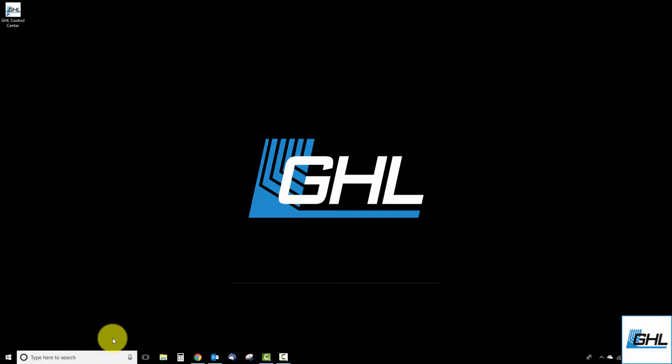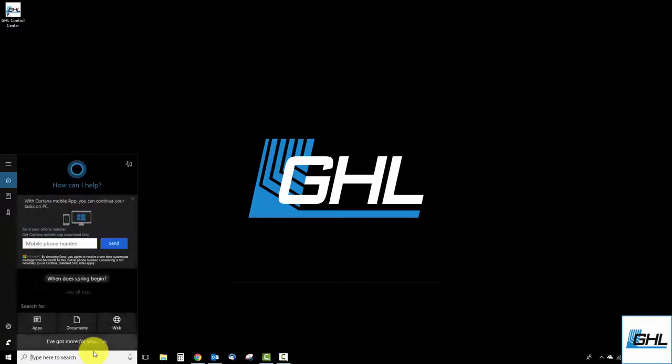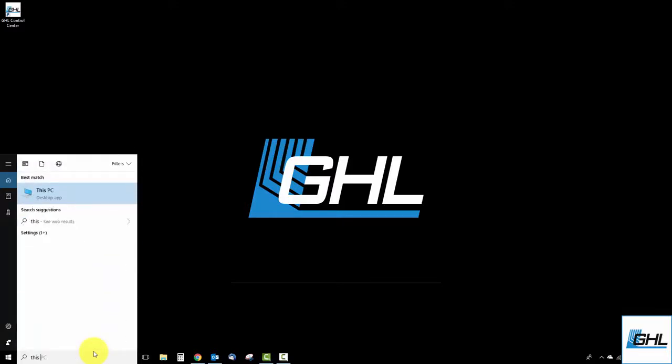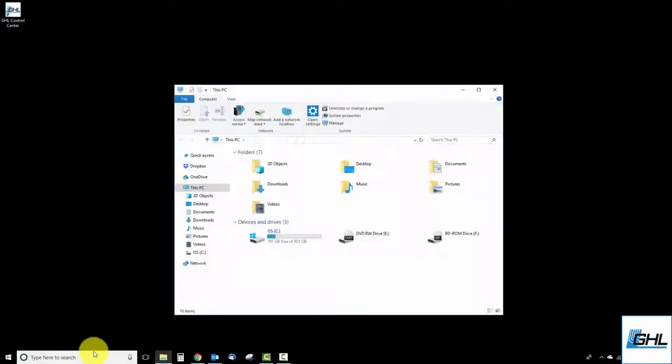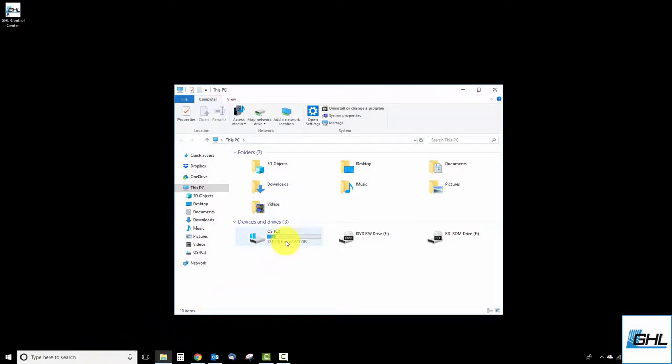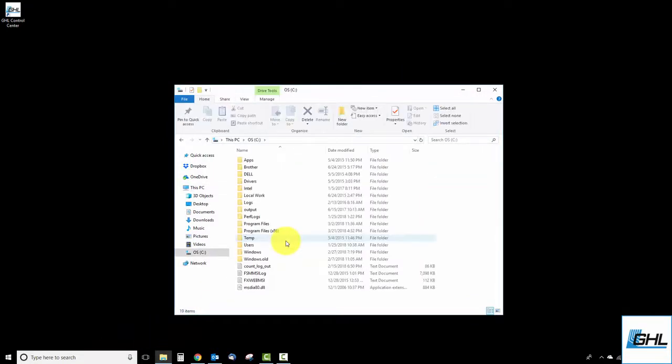Start by clicking on the Windows search bar located at the bottom left of the screen. Type in This PC then press Enter. Select your hard drive which may be labeled as the C drive and then select Program Files X86 or X64, whichever you see on your screen.